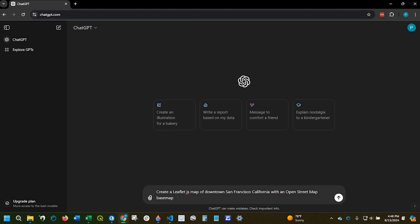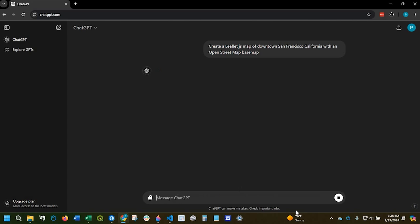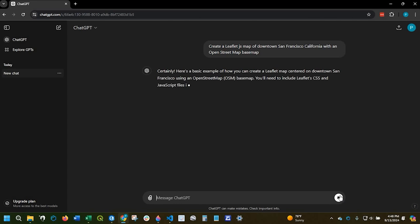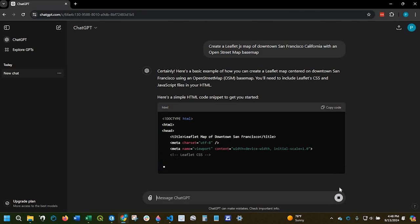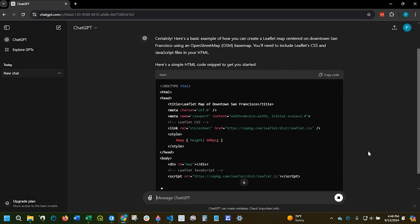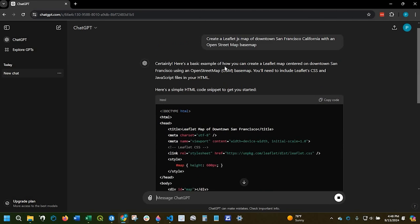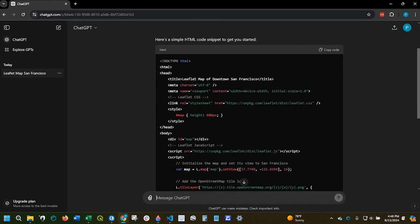I could either click enter or click that button and ChatGPT is explaining the process of creating my request. So here's some basic code and sure enough it's calling the title of my map leaflet map of downtown San Francisco.